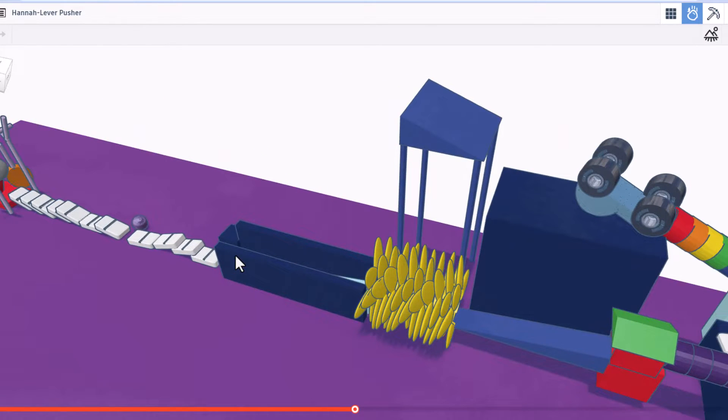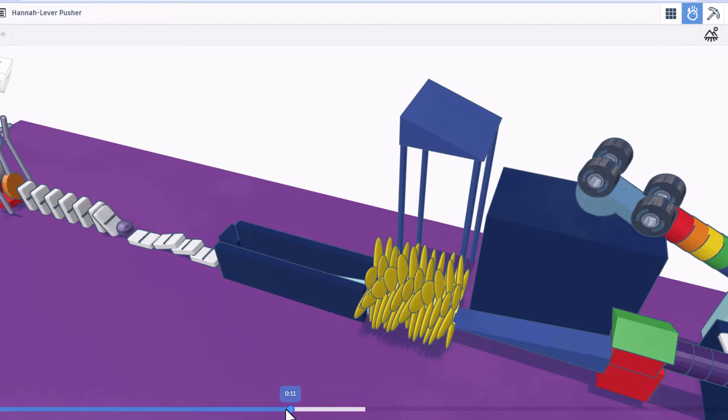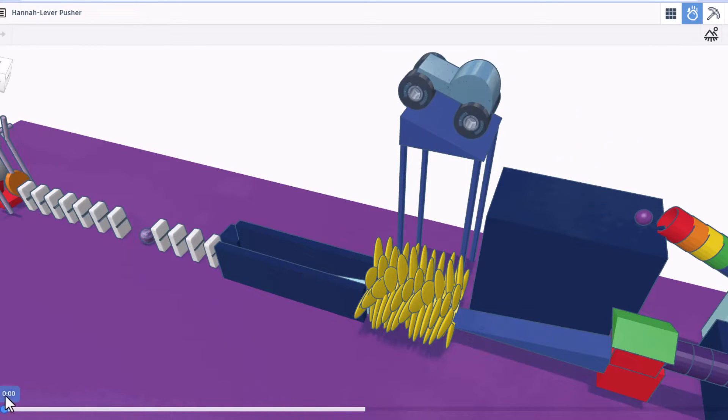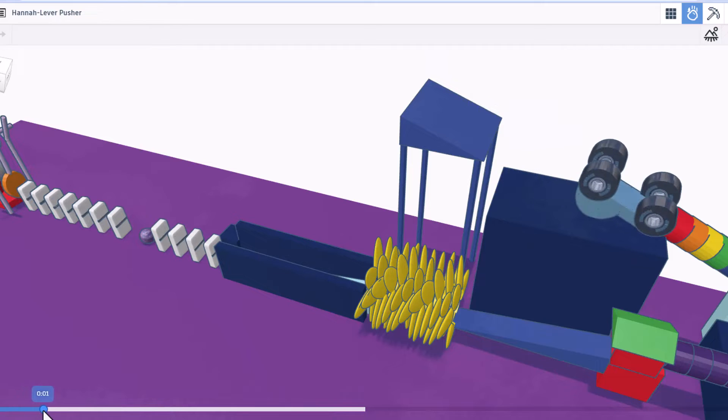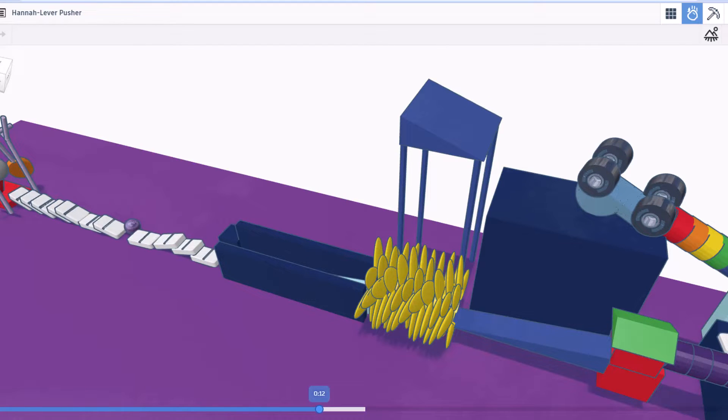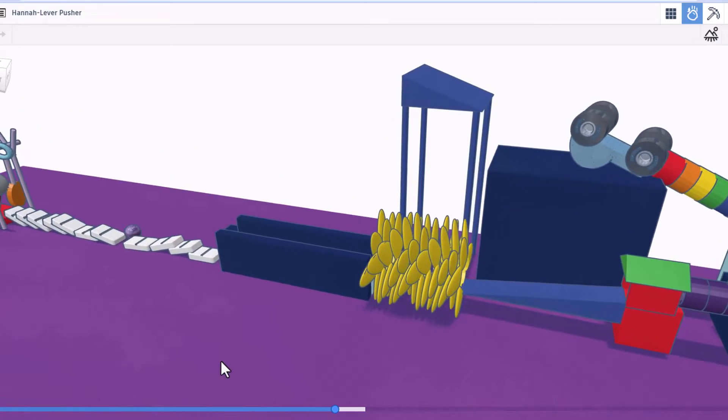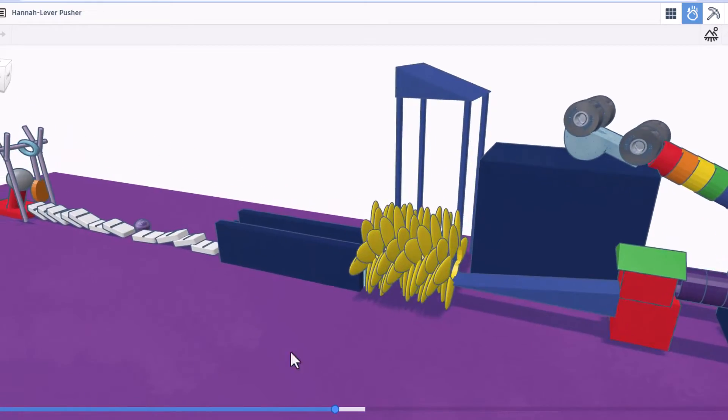Hannah, that is awesome. Once again, love watching it scrub backwards and happen again. Car hits, bam, around it goes and that is amazing. Great job, Hannah.